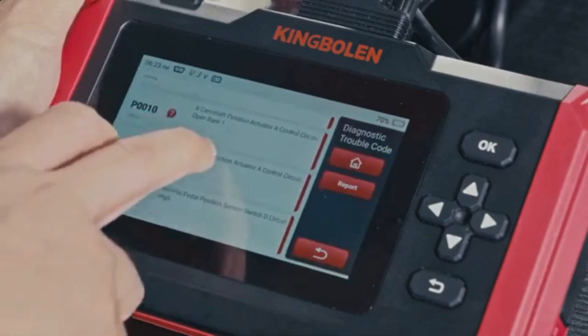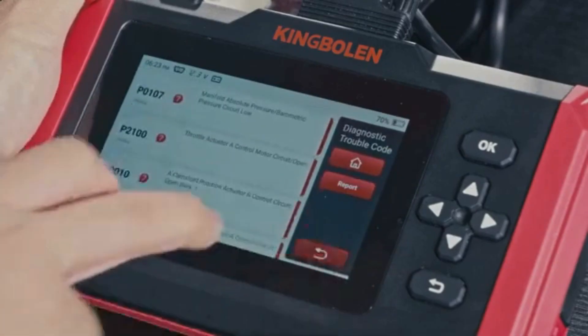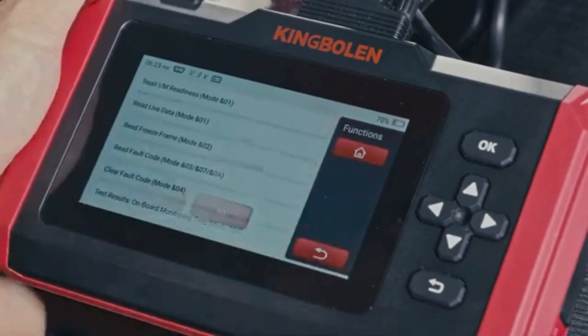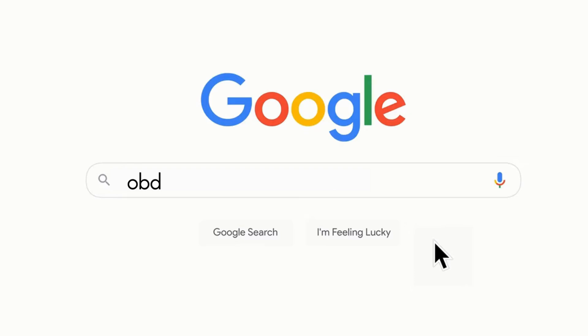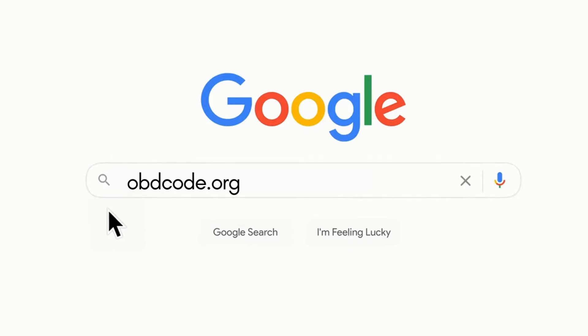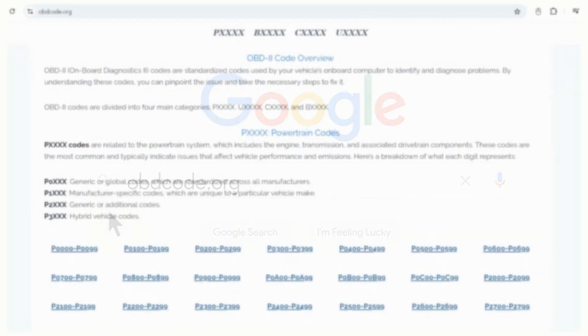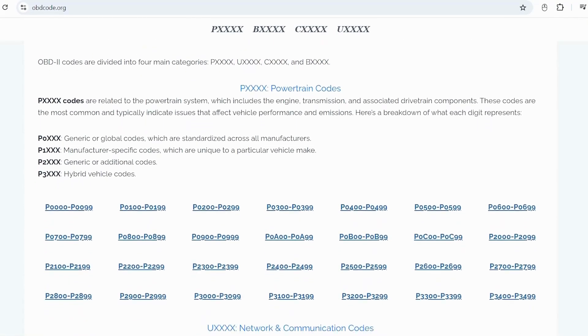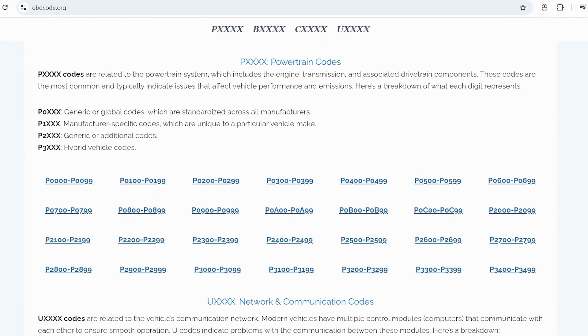If you want to read more about any other OBD-II codes, you can visit our website, obdcode.org, for a full list of codes and their meanings.